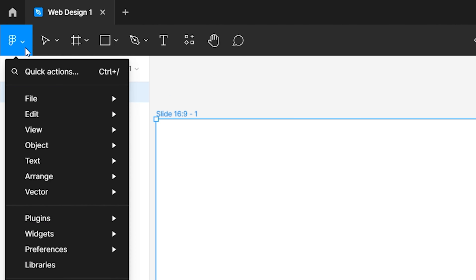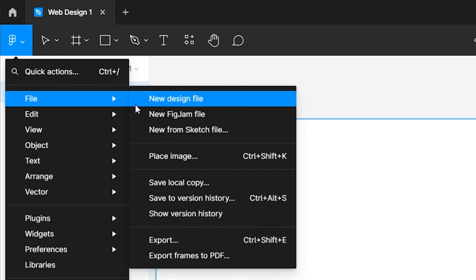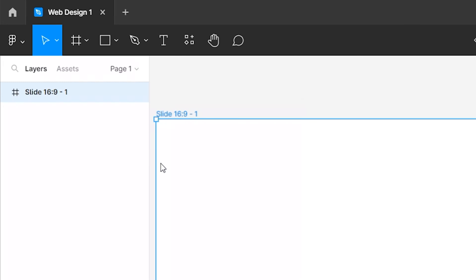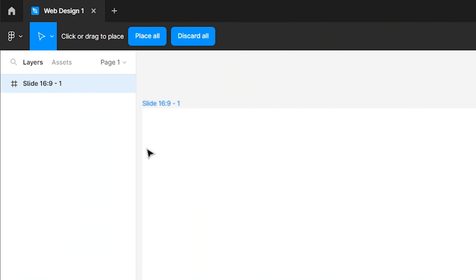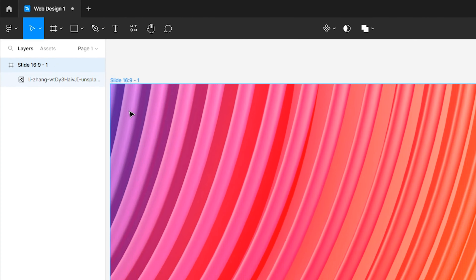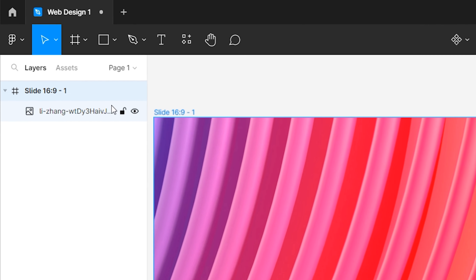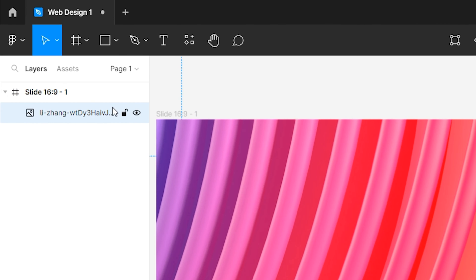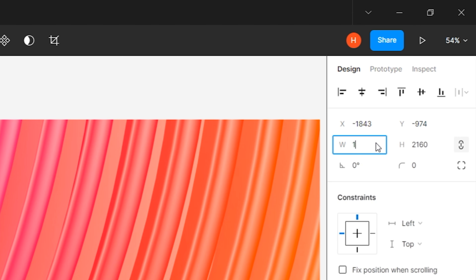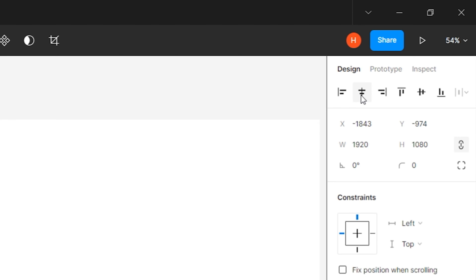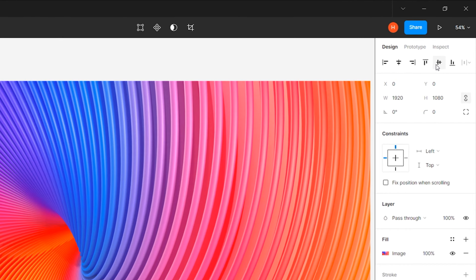Go to main menu, select File, and click Place Image. Then place the background image into the frame. Select the background image from the layers and change its width to 1920 pixels. Then align it to center.